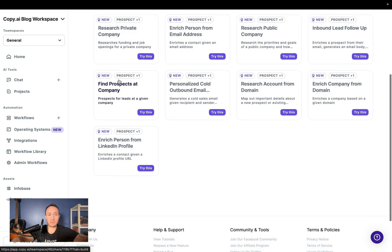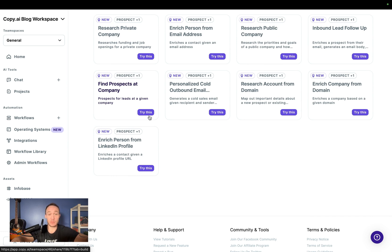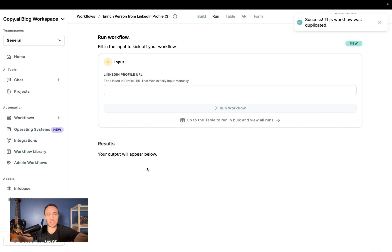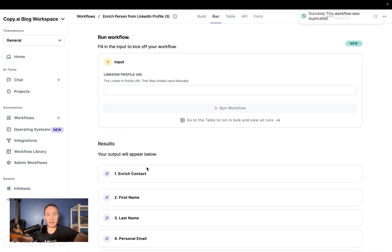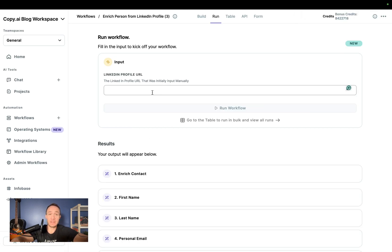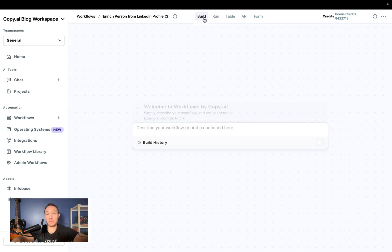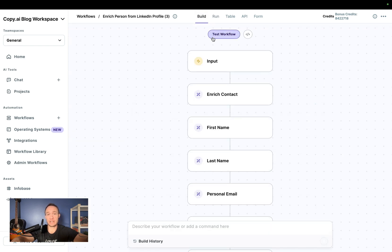So we're going to use a very simple workflow to get started right here from the workflow library. Enrich a person from a LinkedIn profile. As we click try this, it shows up right in our dashboard and I will go ahead and run this. You'll notice we want to test it in the build view like we did in the last video.